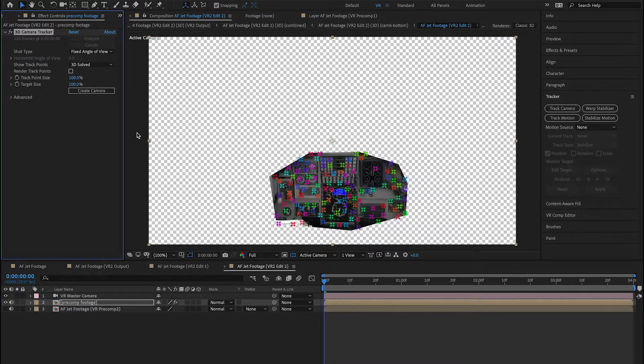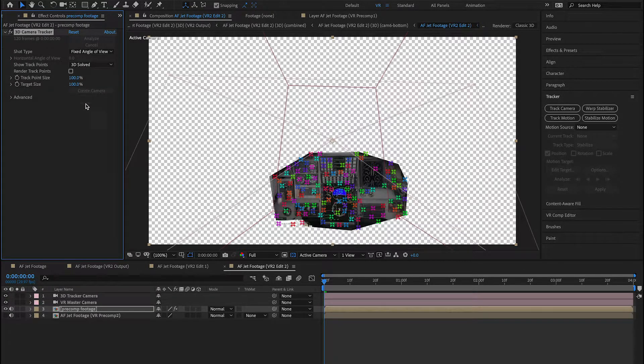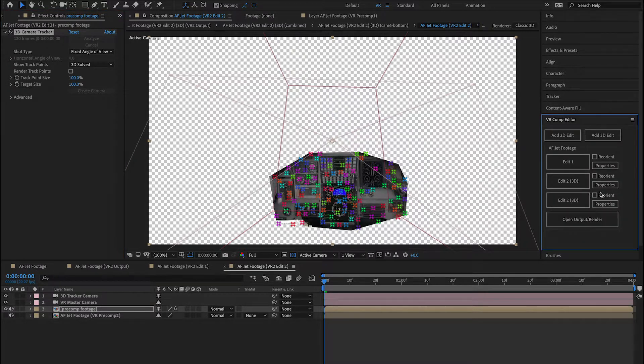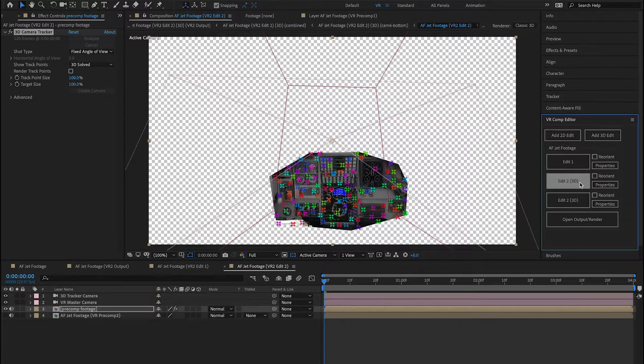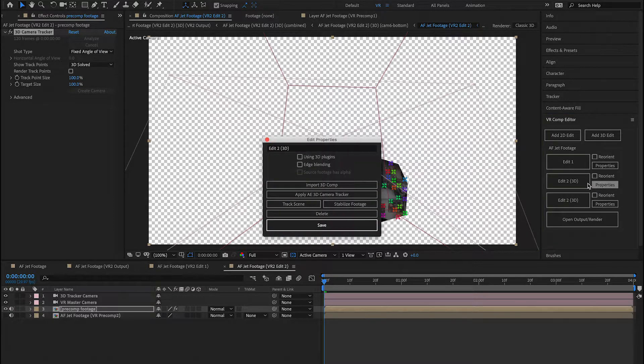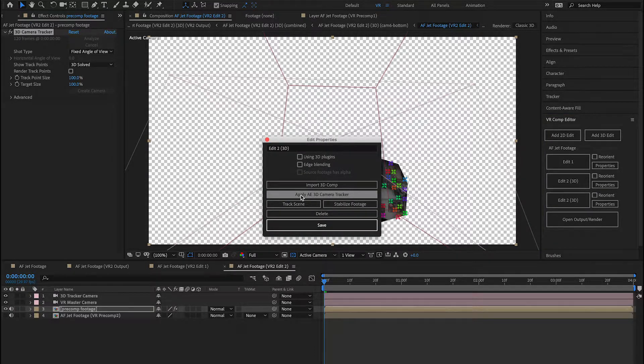I'm going to go ahead and press Create Camera, and now I need to tie these two cameras together. So I go back to my VR Comp Editor, and in here, one of these two is going to let me do that. So I'm going to push this one, and I'm going to push Apply 3D Camera Tracker.